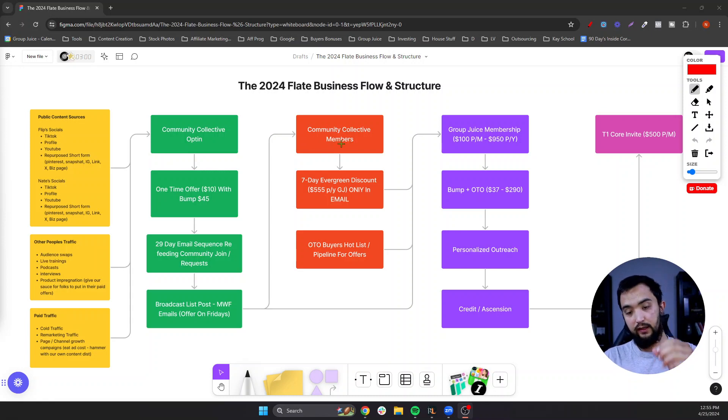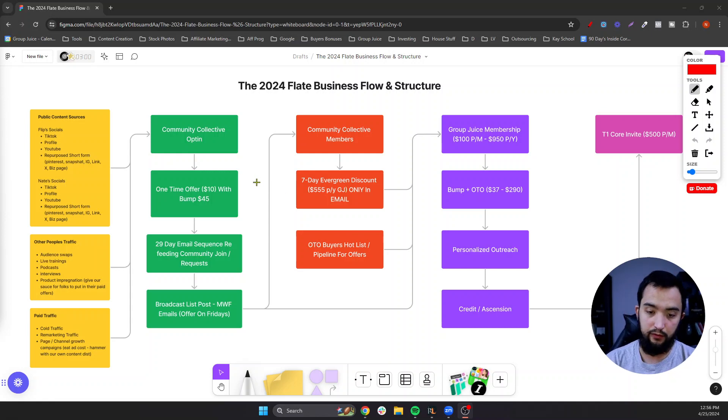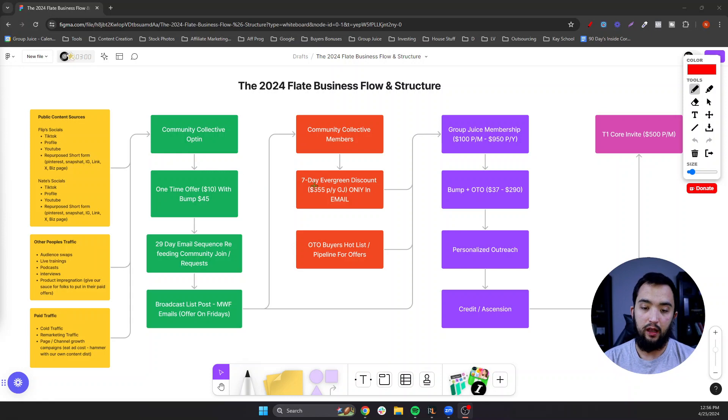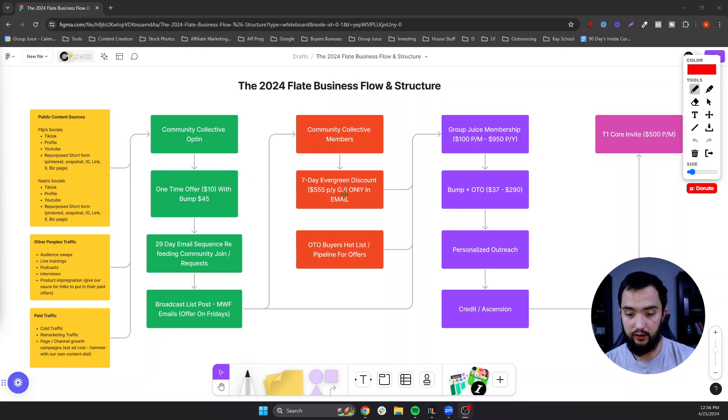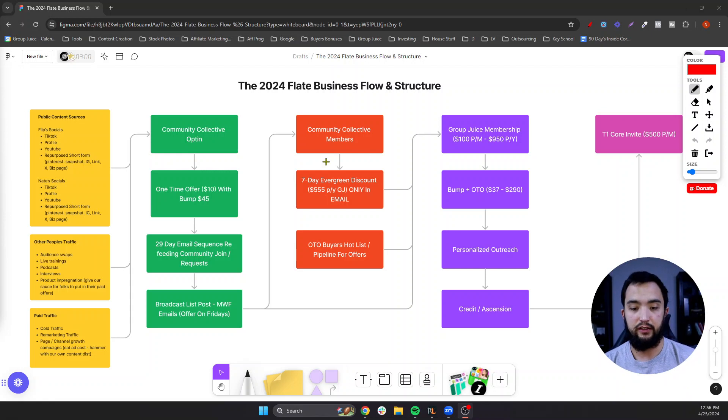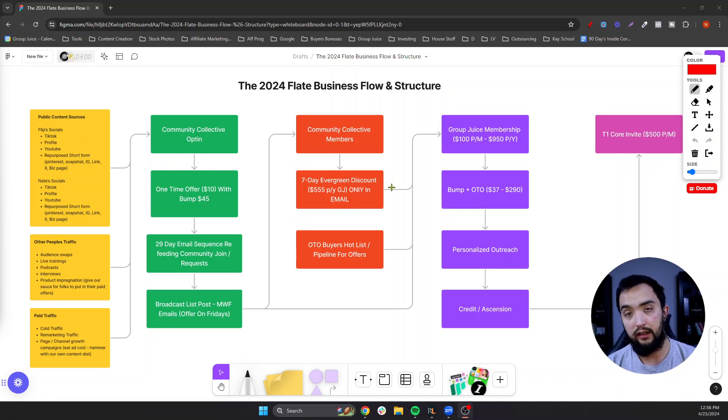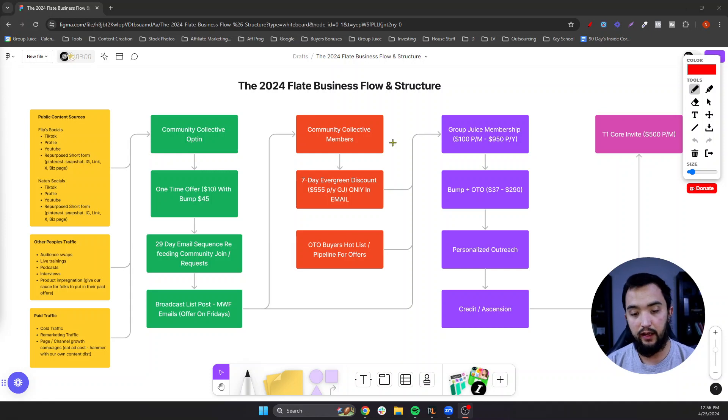...we run them through an evergreen discount for an annual option for our membership, which is only found in that email sequence. It's not anywhere else. If you buy this anywhere else, it's a higher price. So it's not like a placebo. You have to be on that automation or that list to actually get access to that invite.